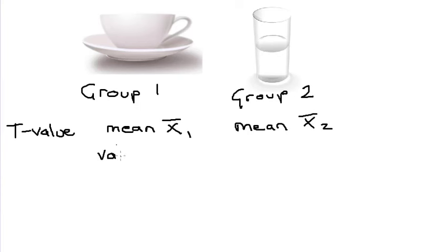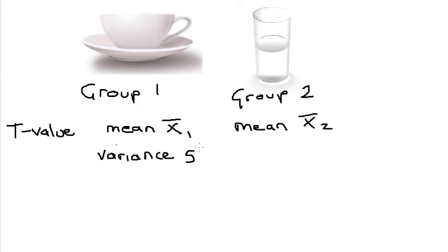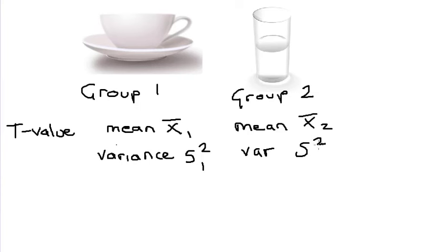The second piece of information we need is the variance for each group. That's a measure of spread, or how far the data points are spread out within each group. My variance is s squared. For group one, I'll just put a sub one, and my variance for group two will be sub two.